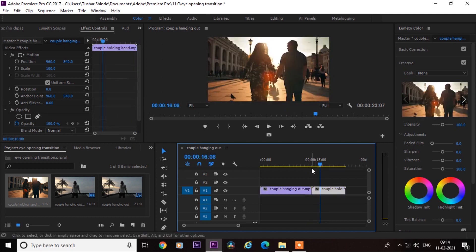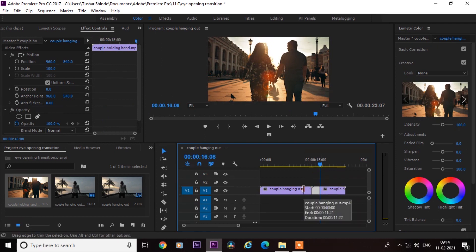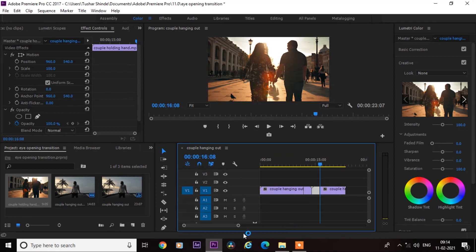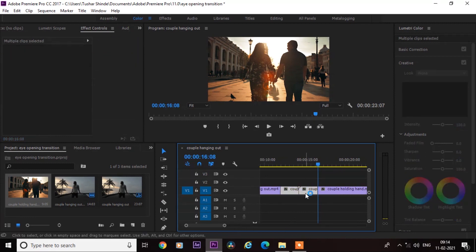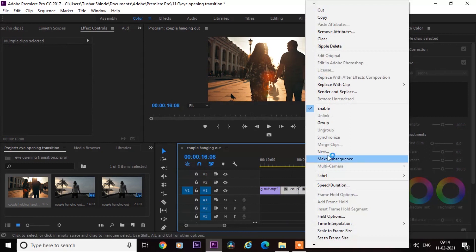Next, cut some frames from both sides equally. Now select both cuts, right click and nest them.